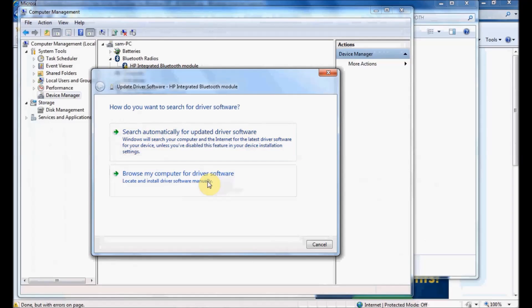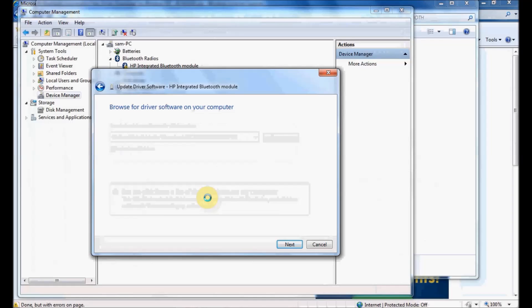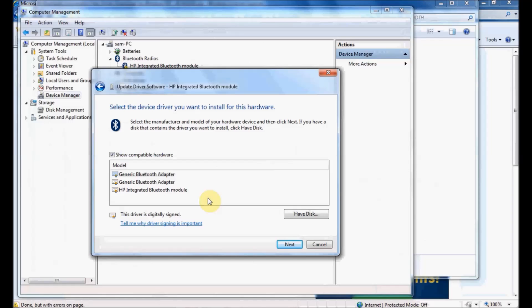I'm going to browse my computer for driver software. I'll choose 'Let me pick from a list of device drivers on my computer.' I'm choosing that option because I've downloaded the exact driver I want, and I want to select exactly that file.